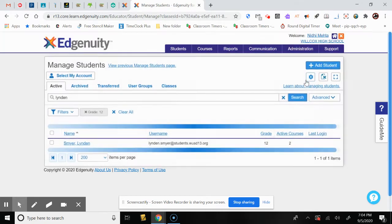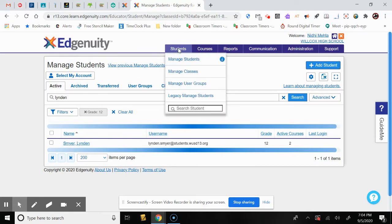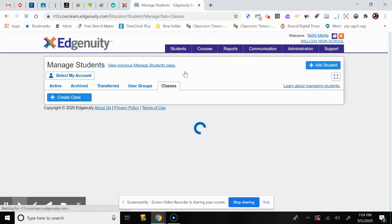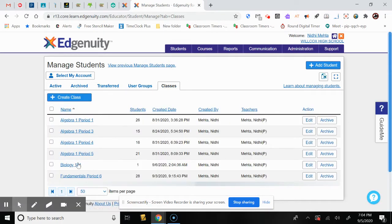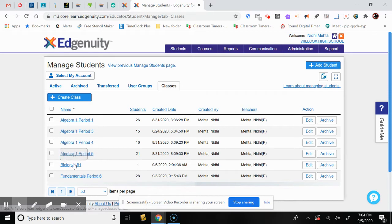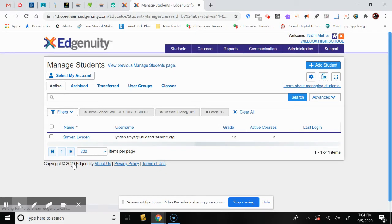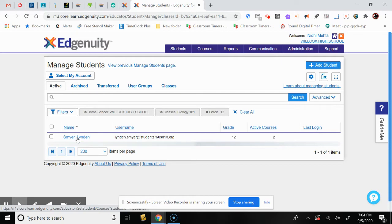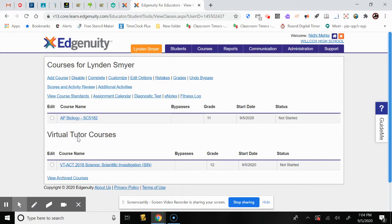We click OK and go back to Manage Classes. Now you can see Biology 181 has one student in it. Selecting it confirms the correct student has been added. Anytime you want to enroll students into courses, you can select the student and go through different courses to add a course to them.